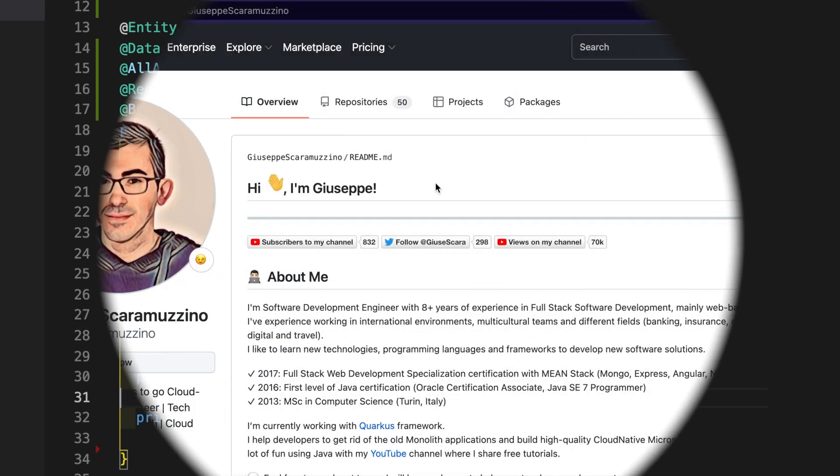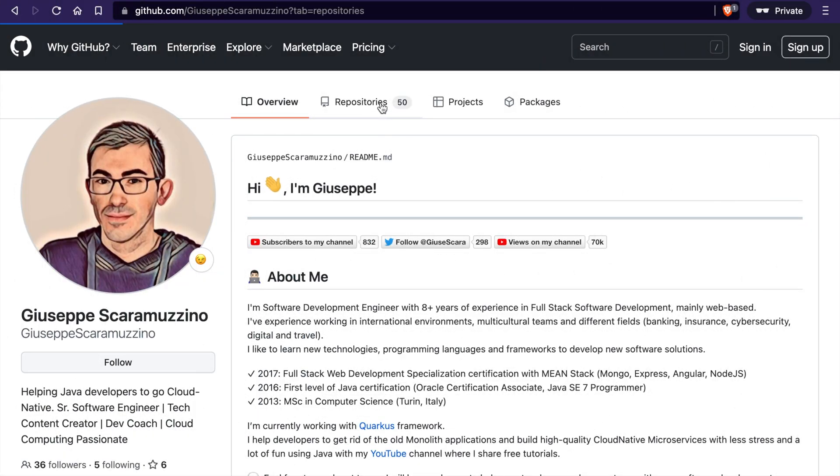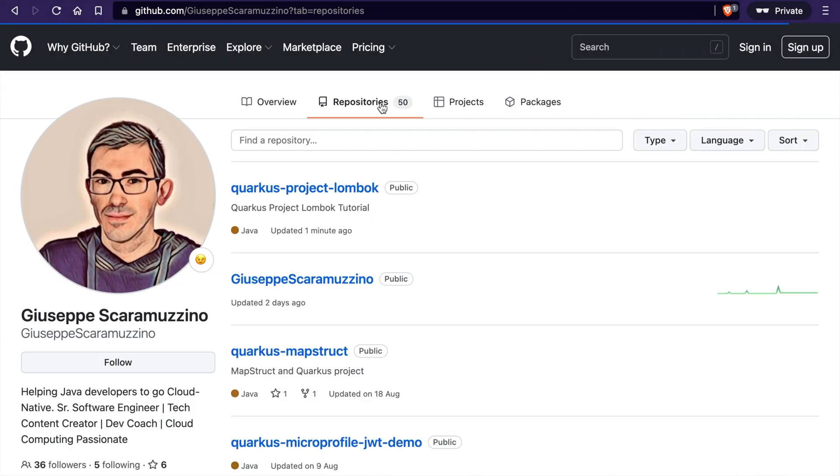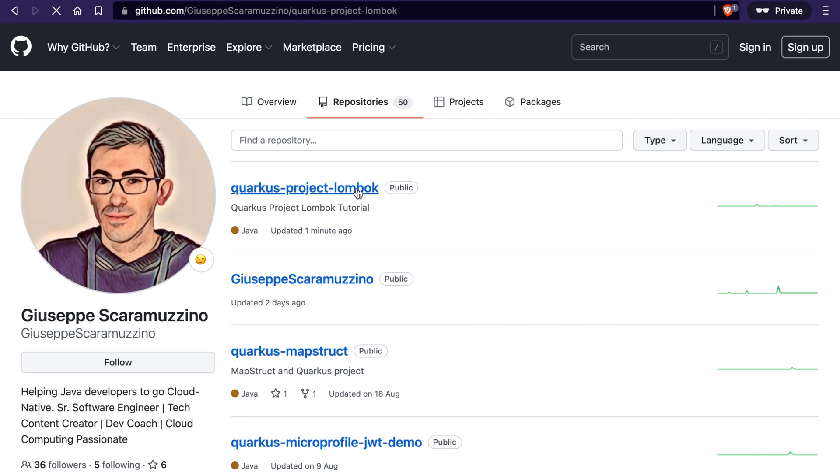The source code of this video you can find inside my GitHub repository. Feel free to clone it.